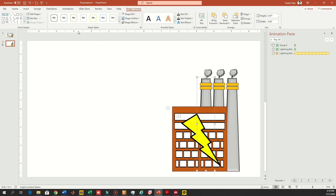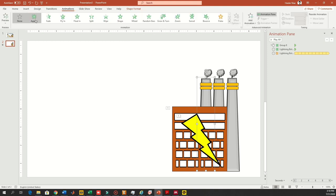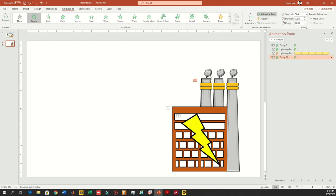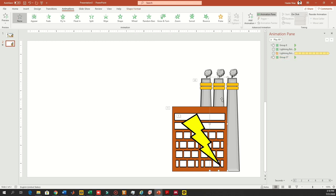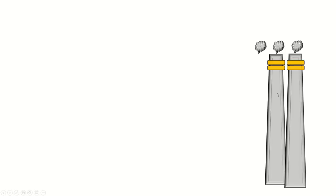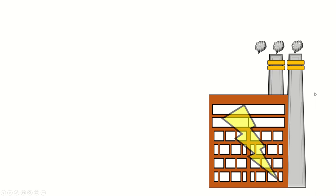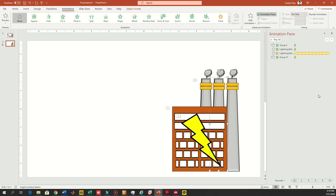Now we want to add an appear animation. We want them to appear at a certain time and then stay there for a long time without disappearing. On the right-hand side you can see the animation pane. Ignoring the other two chimneys for now, the first animation is working fine — the trigger appears and then comes the chimney.